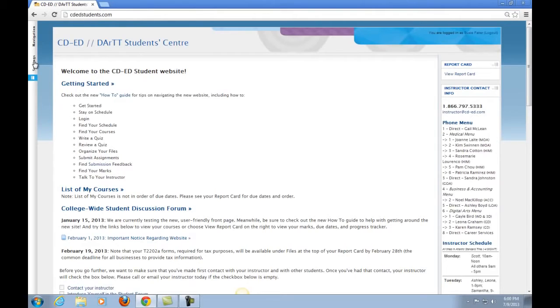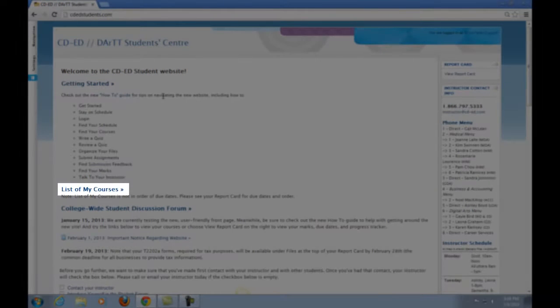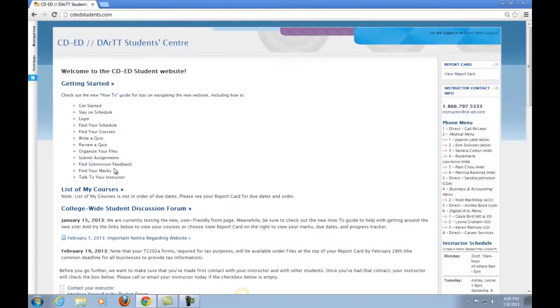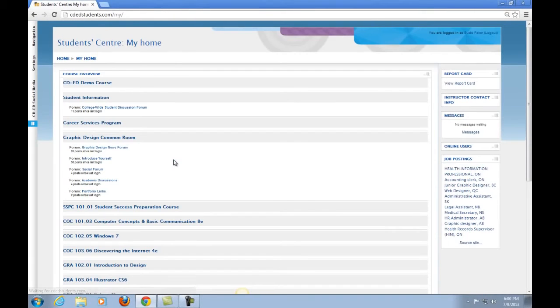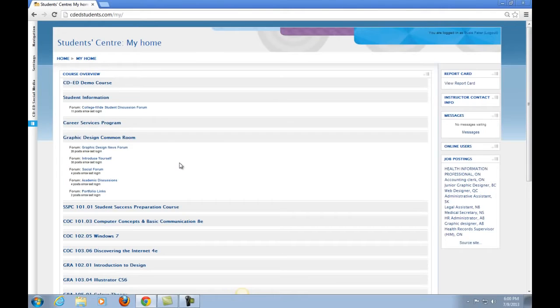Once you have logged into the LMS, you will be taken to your home page. Once in here, you can see the List of My Courses link. We will be going in here first to give you an idea of all of the great things you will learn by enrolling with CDED. Let's take a look at the List of My Courses. It's important to note that this includes all subjects you are enrolled in, not just those for credit. It is also important to realize that this is not necessarily in the right order. Only your report card has the right order. Once you enroll with CDED, you will be shown how to navigate around your own report card, together with other little tricks to help you become a master at navigating the entire LMS.